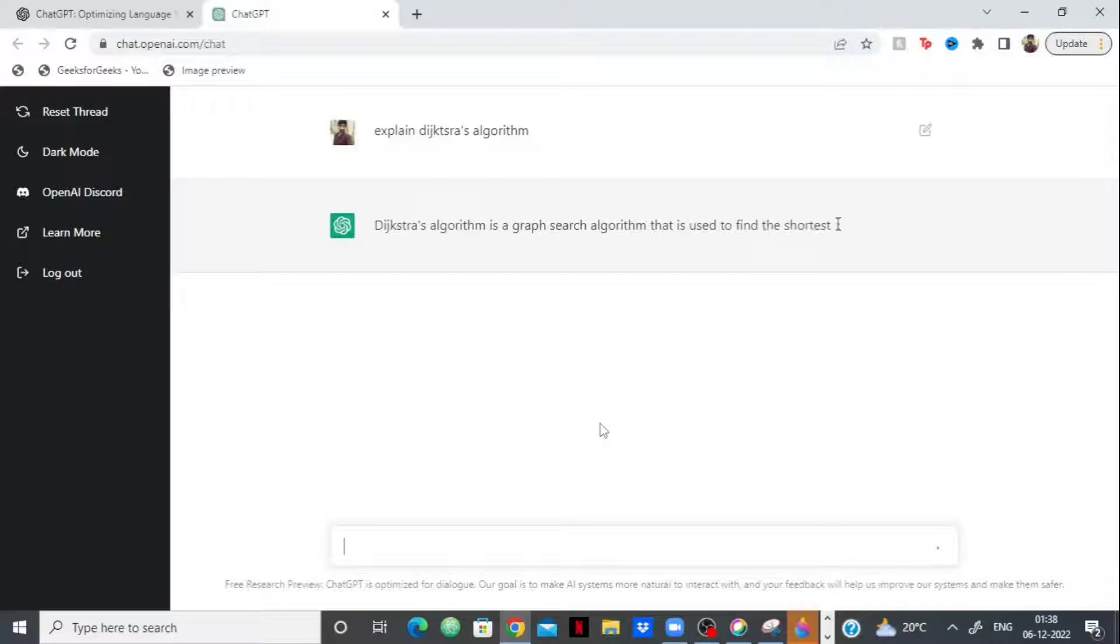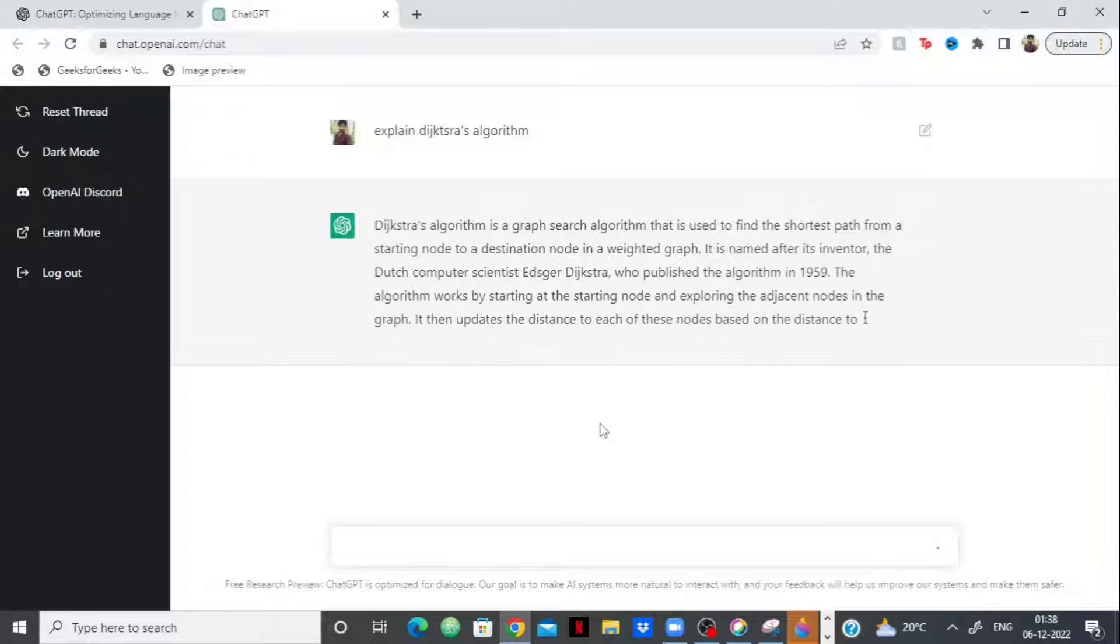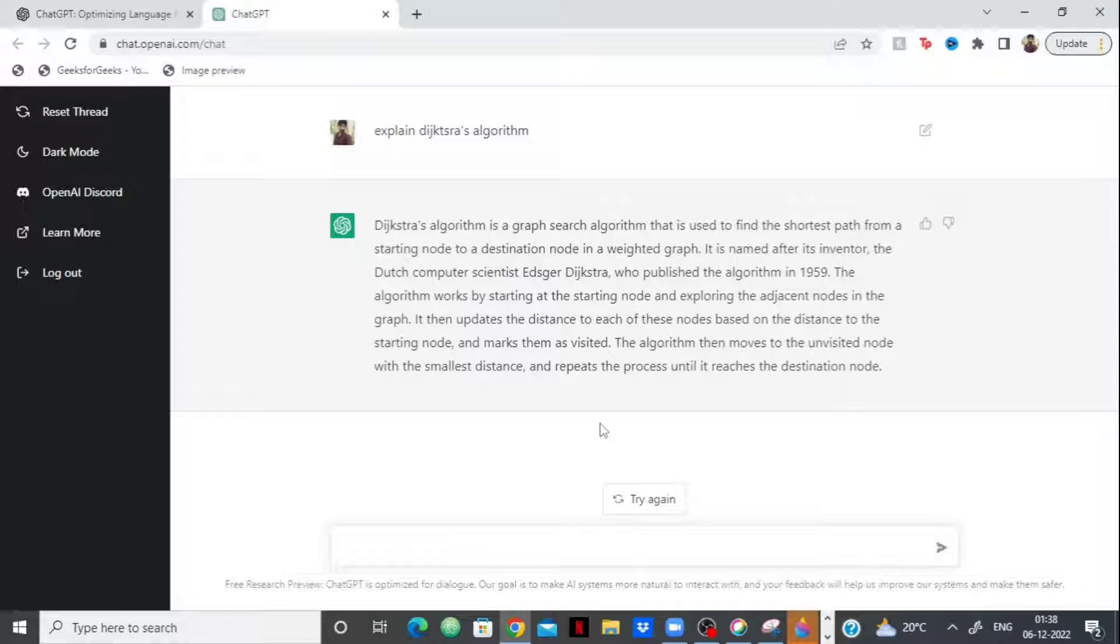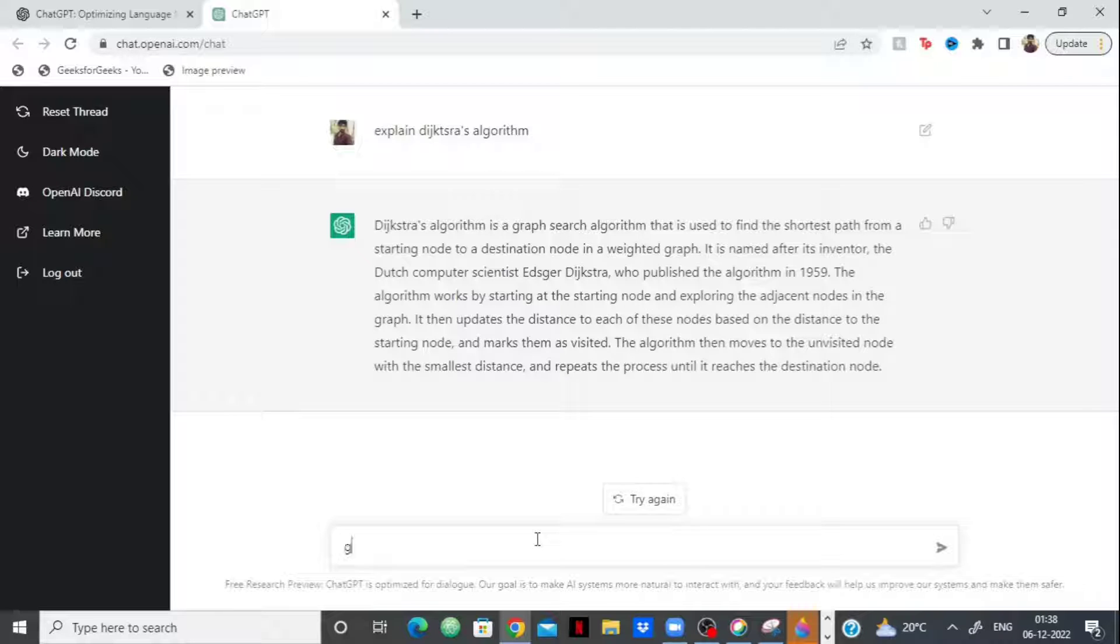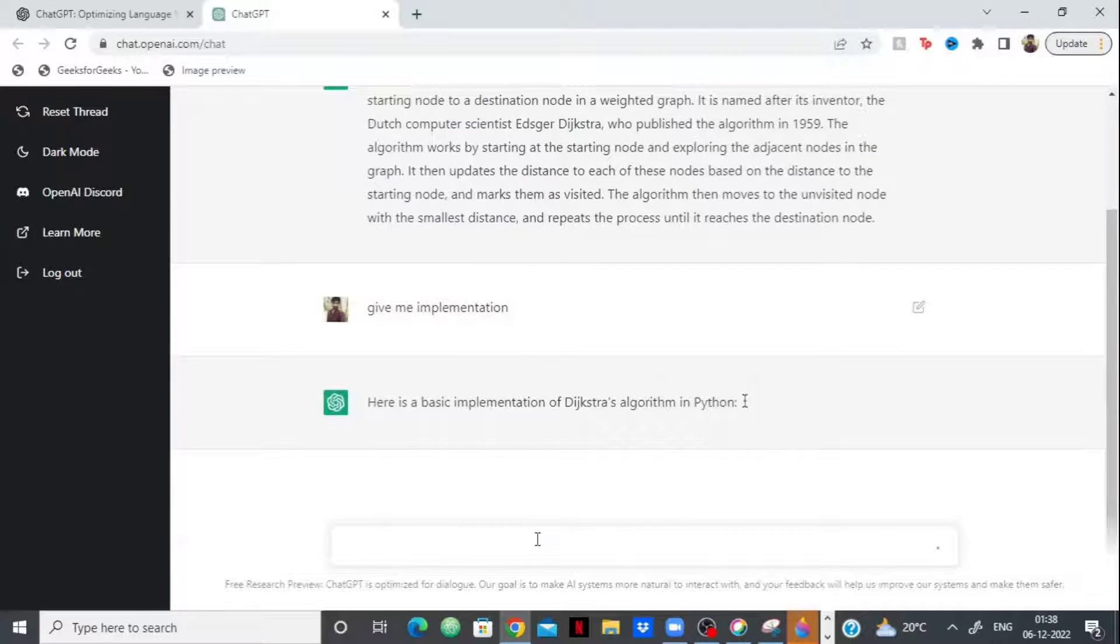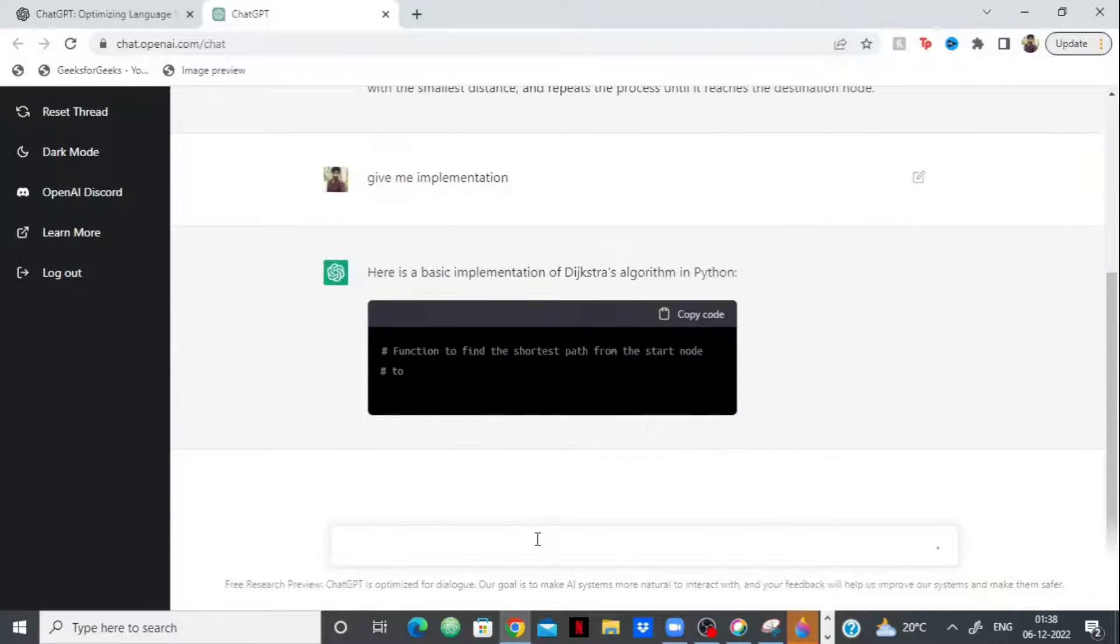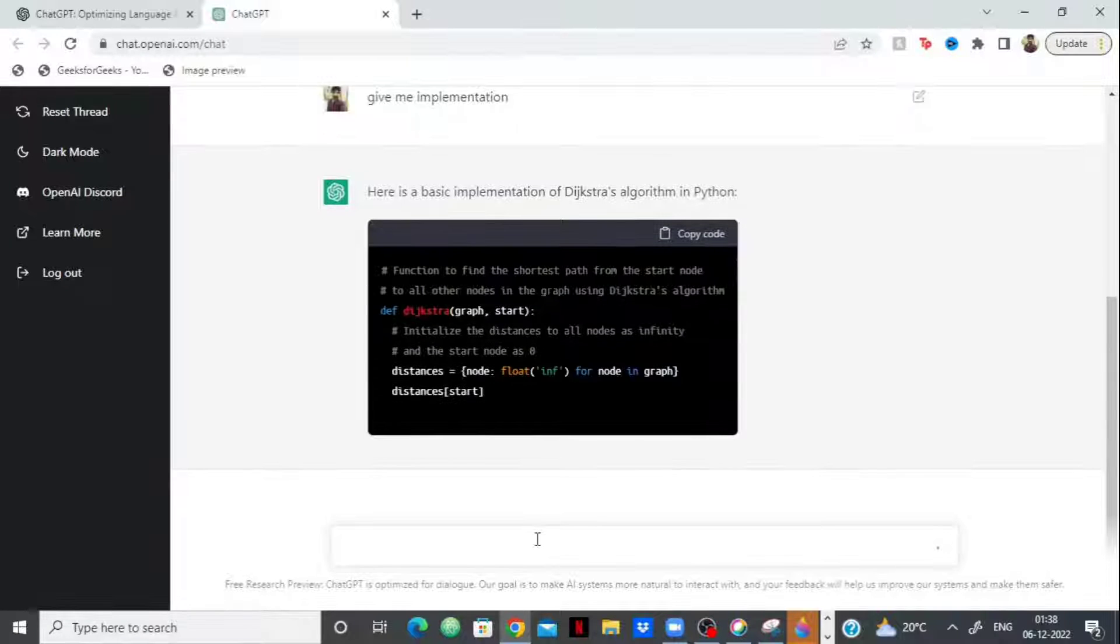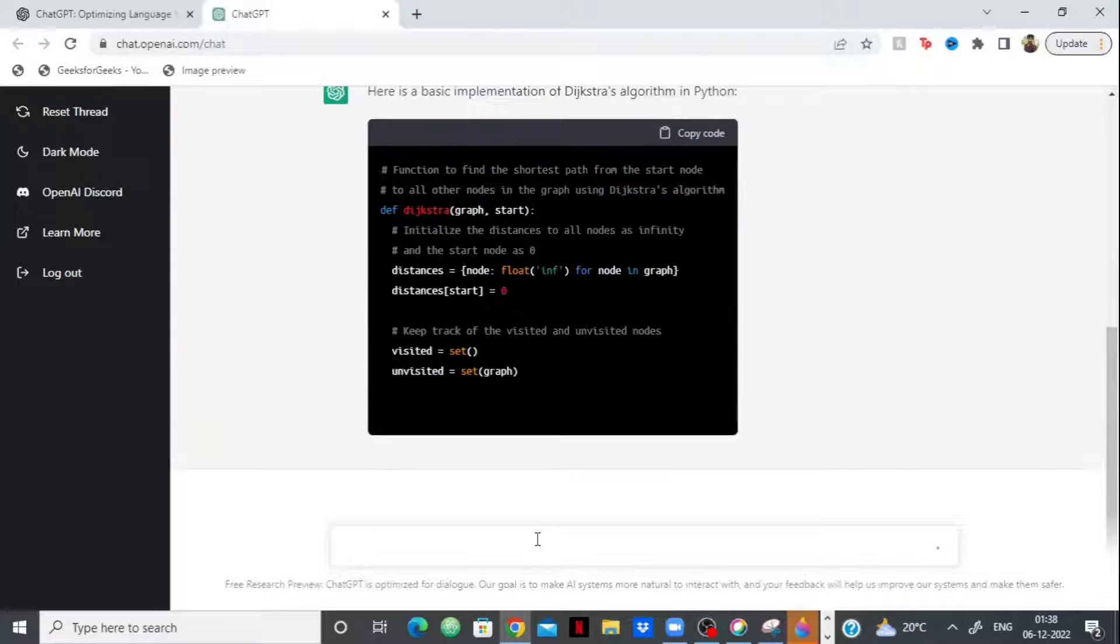So I am asking it and here we go, it's already told something about the algorithm. Here it's only telling something but suppose I want the implementation, so I can ask it. Give me implementation. I can ask it that I am not satisfied with the explanation, I also want the implementation. So it's even giving an implementation in Python right now.